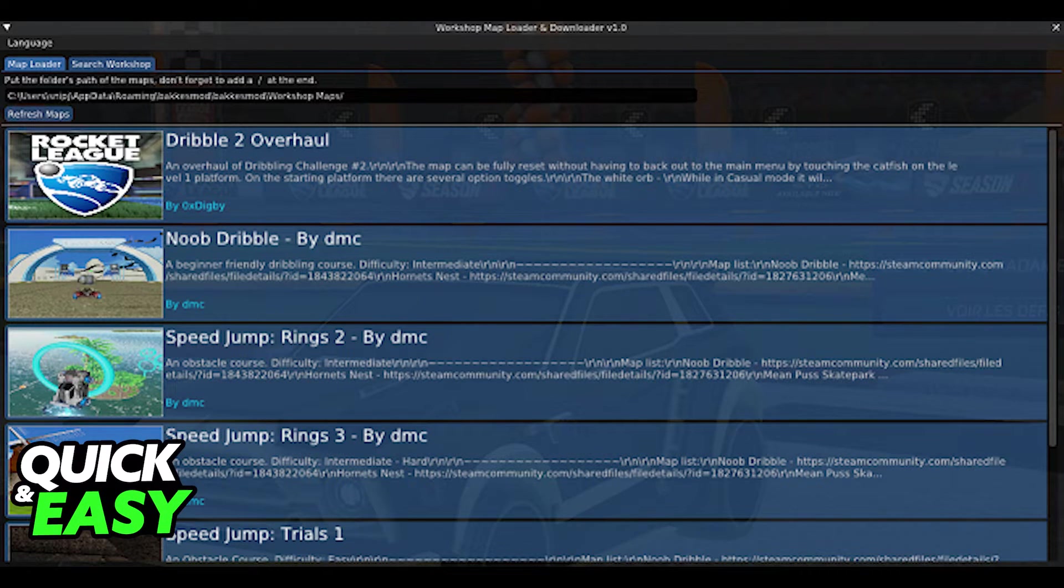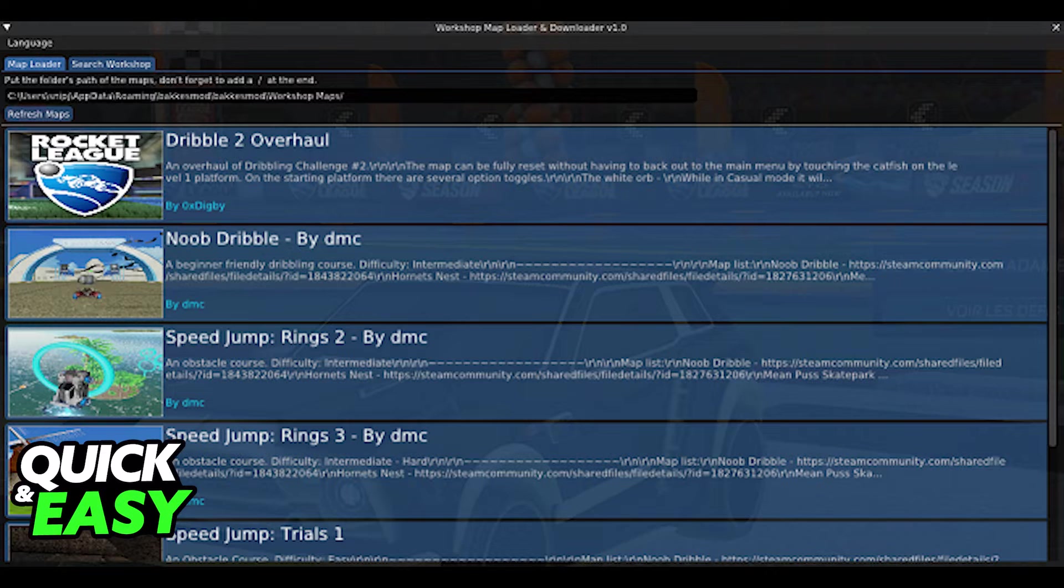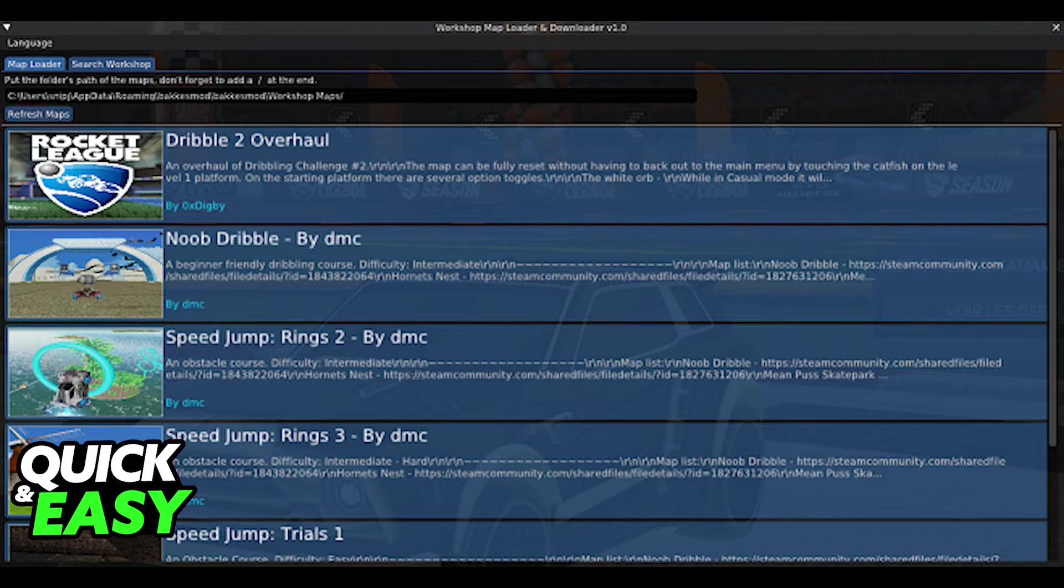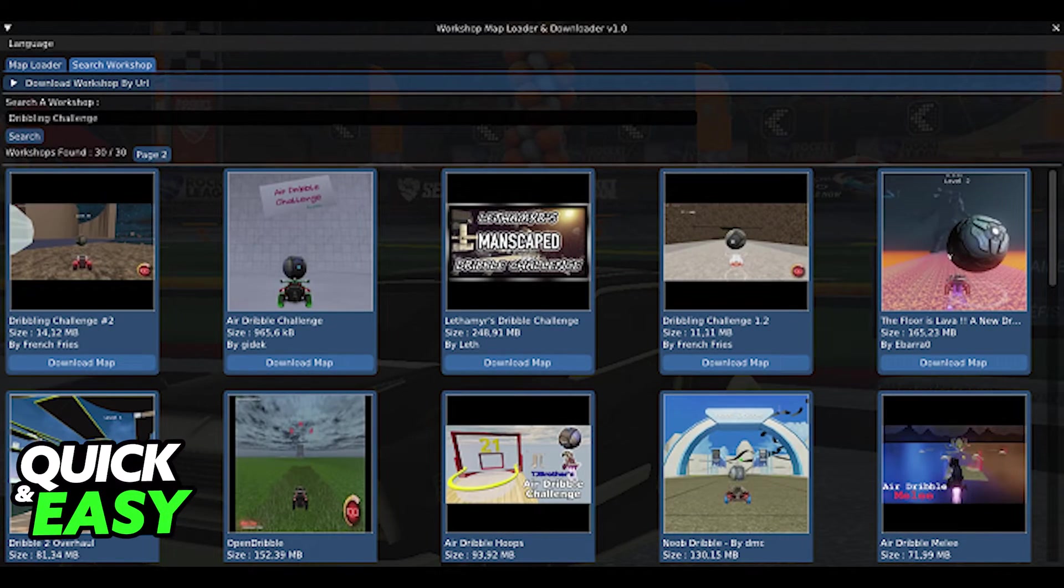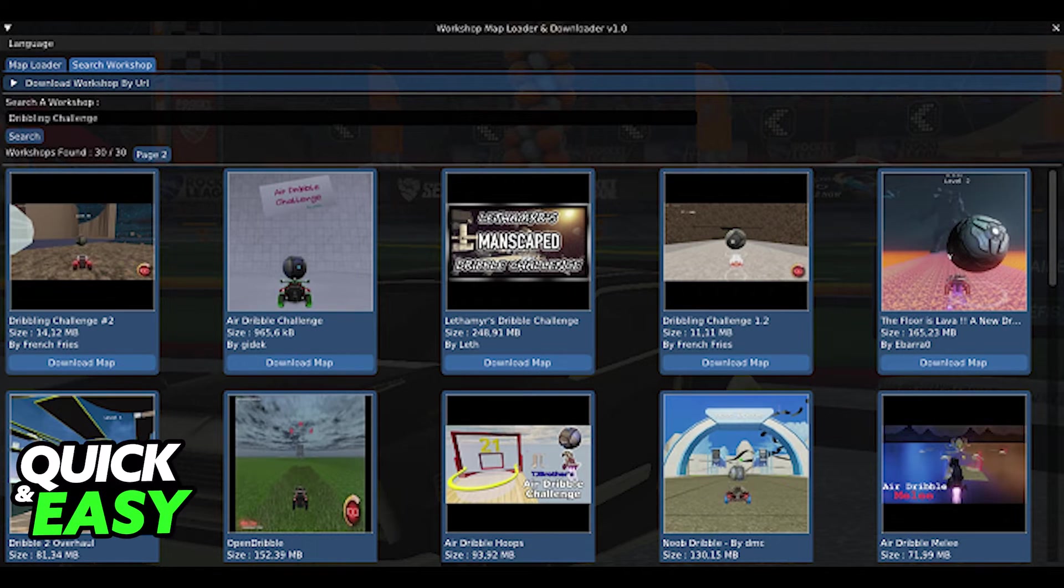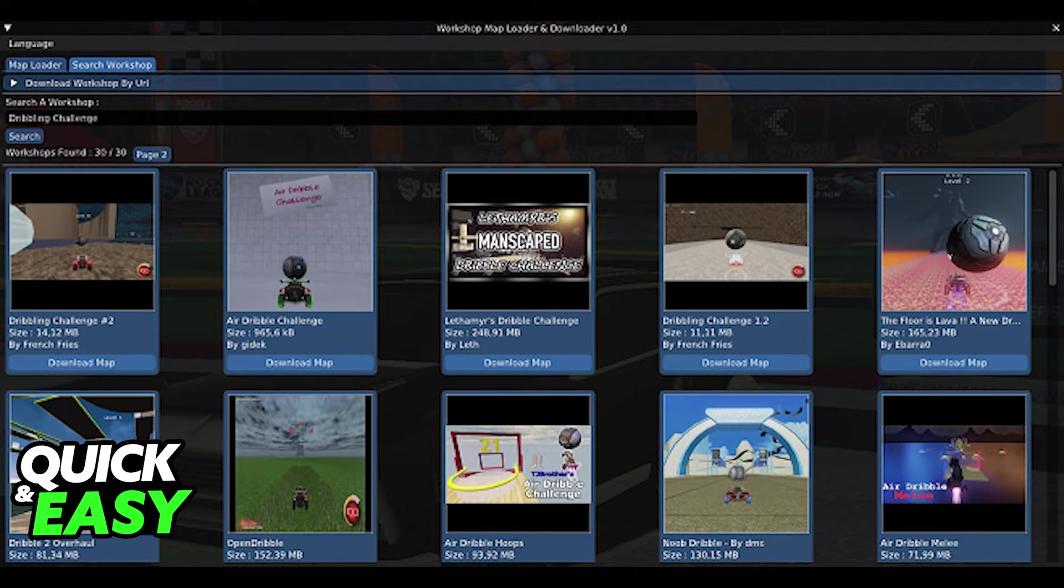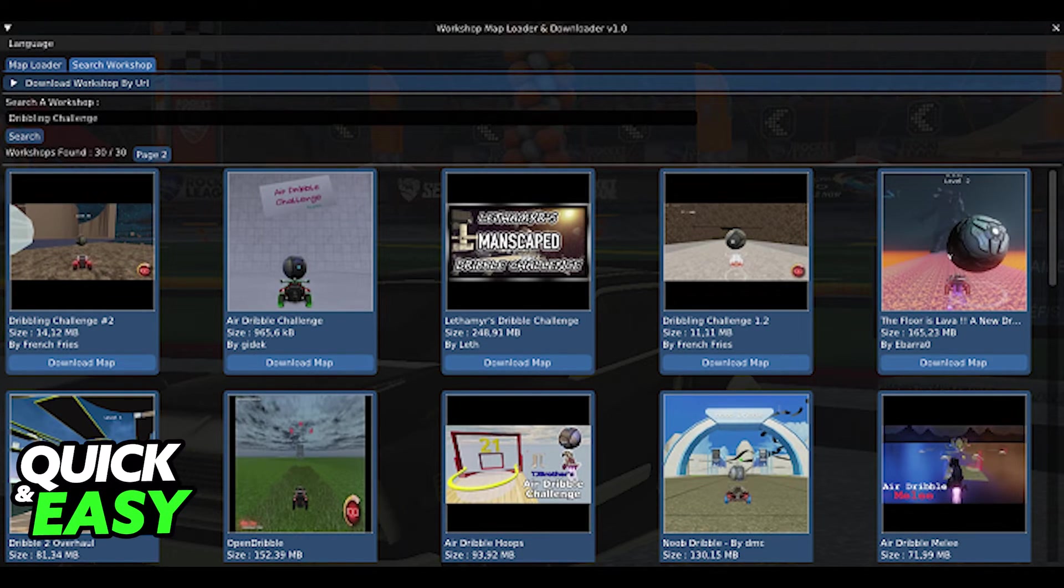You will get a prompt in Rocket League where you can press F2 to access the search workshop tab. If you open Rocket League with Bakkesmod running in the background, you can access this tab and use the search workshop function to download workshop maps for Rocket League on Epic Games. Just click on a map and select download.